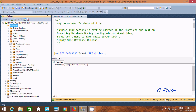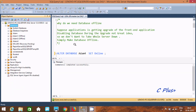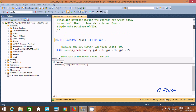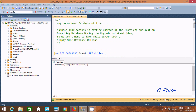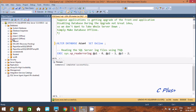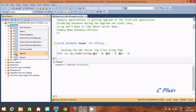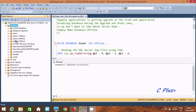Once online, you can do any modification on the database — creating queries, updating tables, anything you like. Now if you want to make Adam4 offline again, simply write OFFLINE in the ALTER DATABASE statement and execute the query. Command completes successfully, and after refreshing, it becomes offline again.